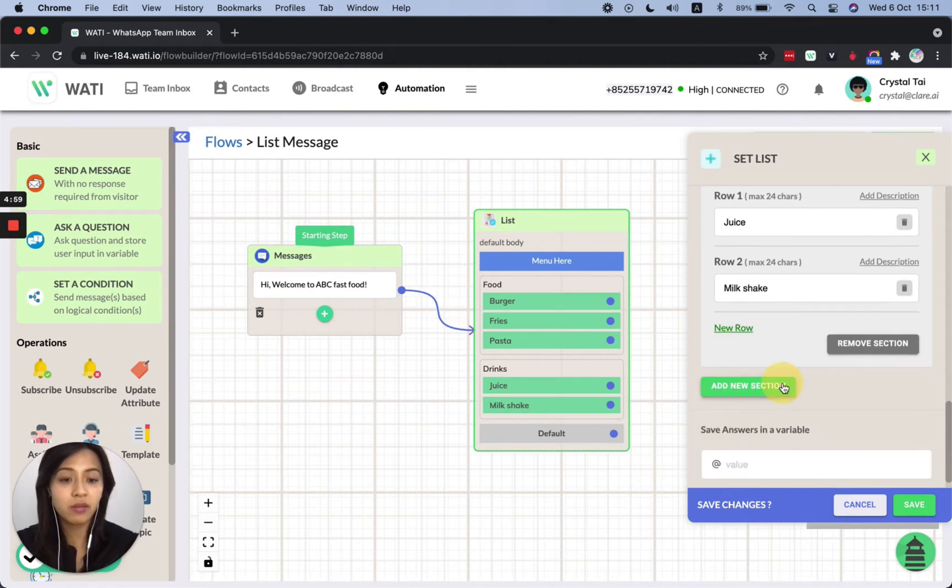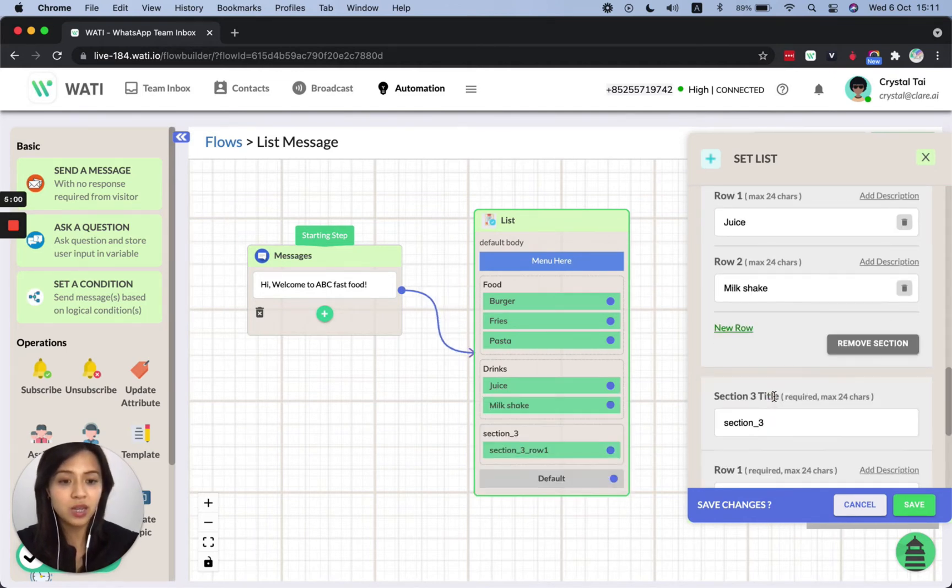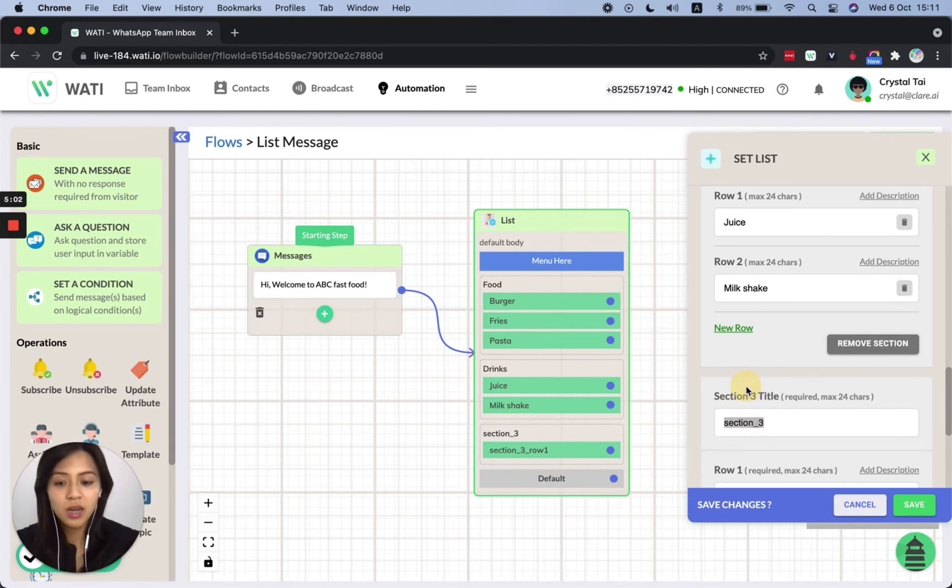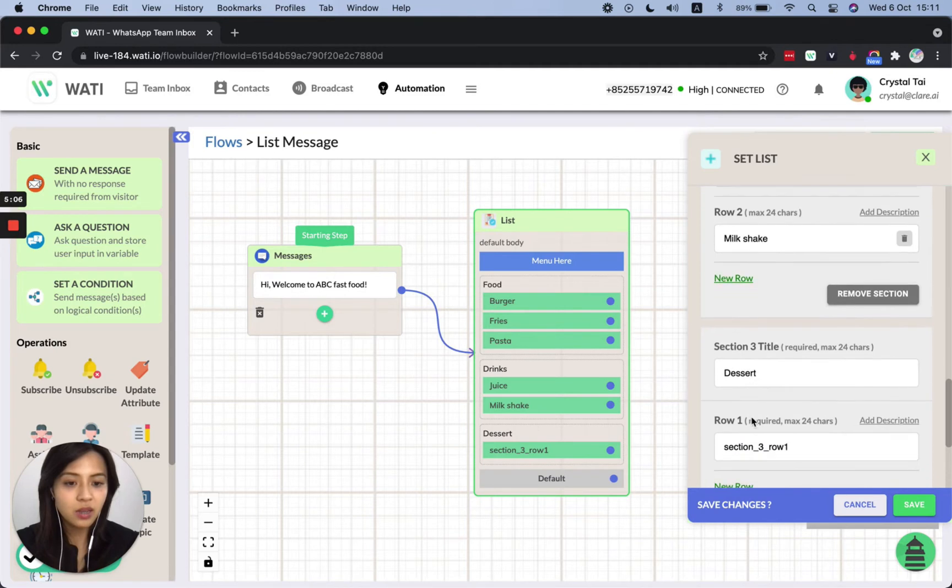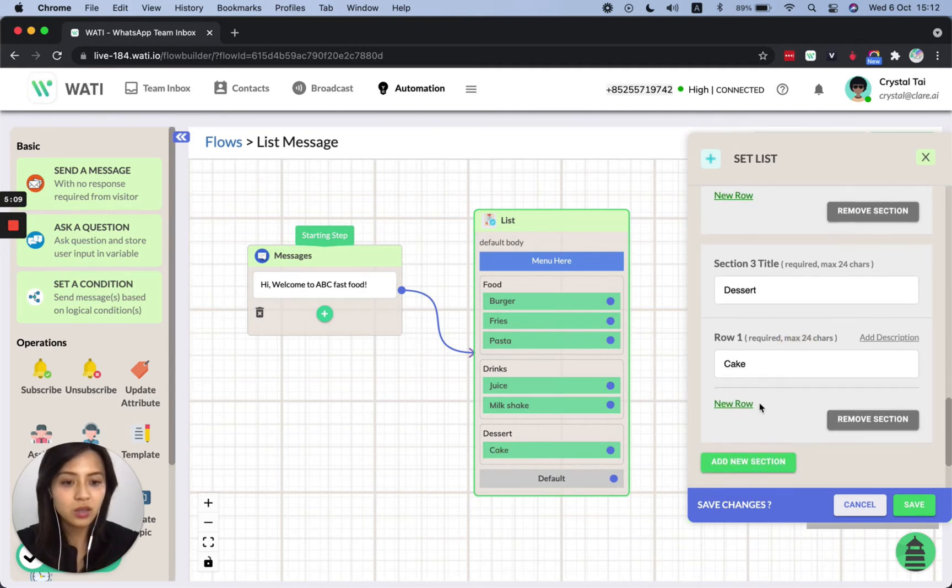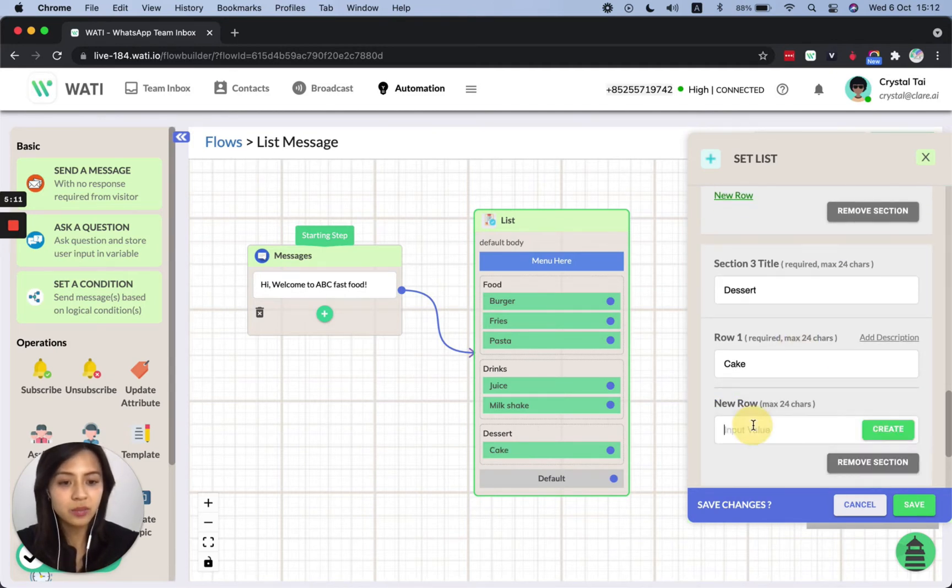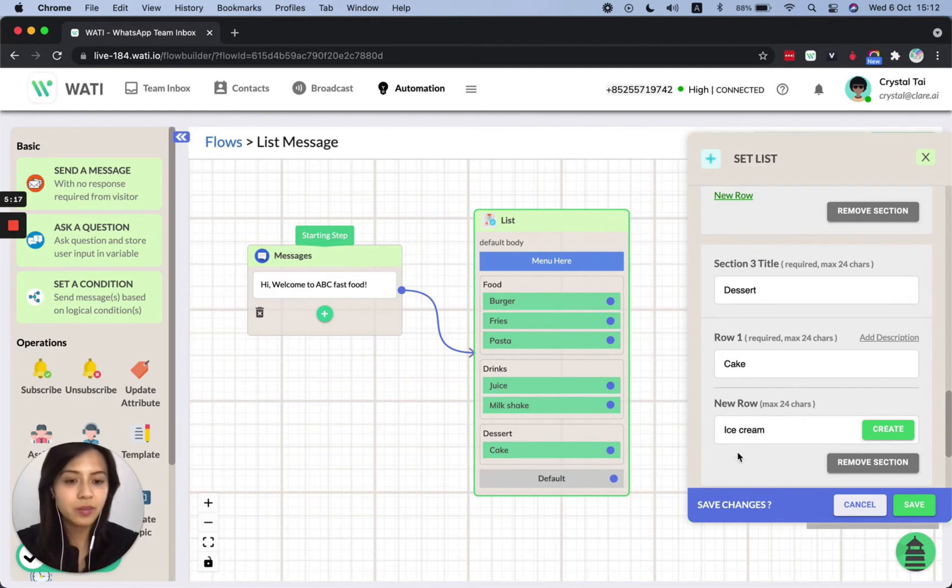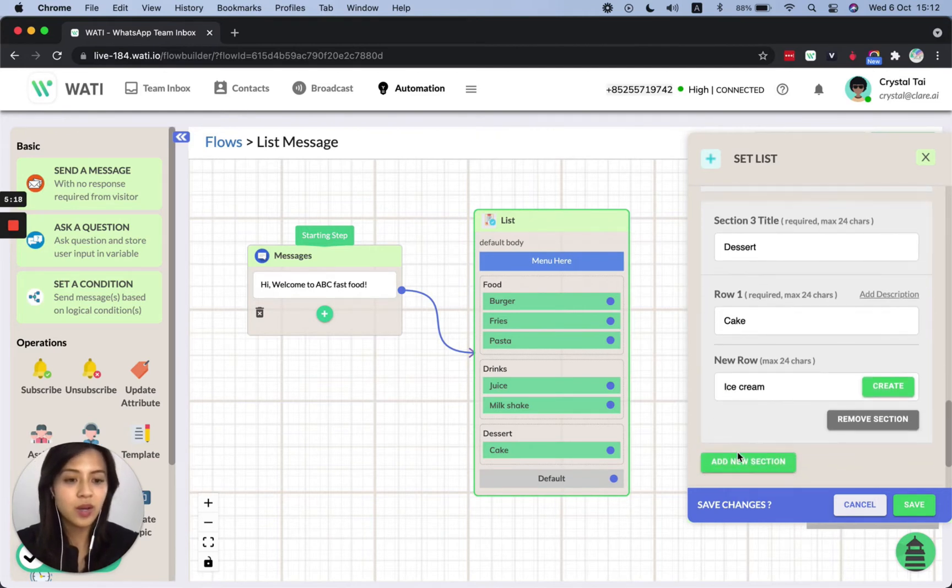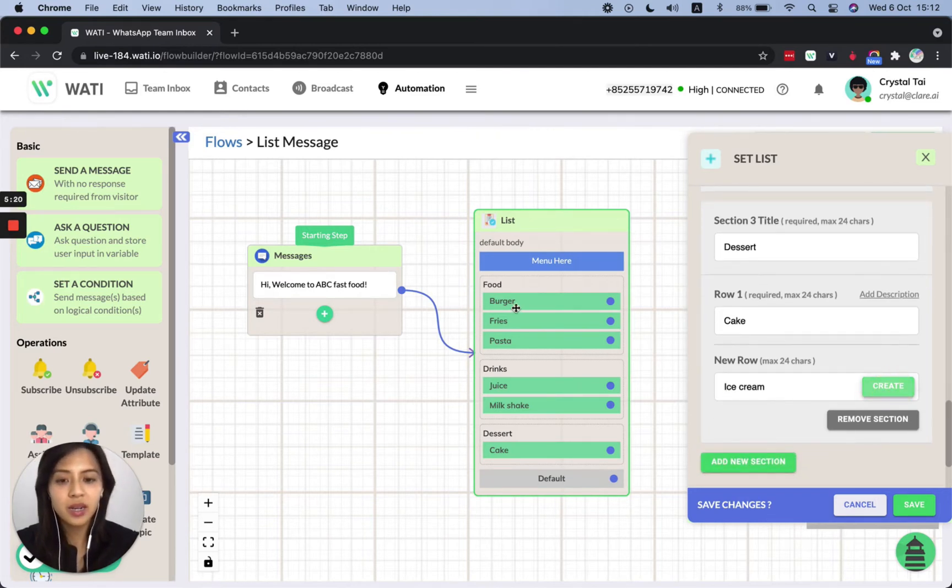And if I want another new section, that could be, I don't know, dessert and then I can just like put some options here. Right. So I easily create a menu here already.